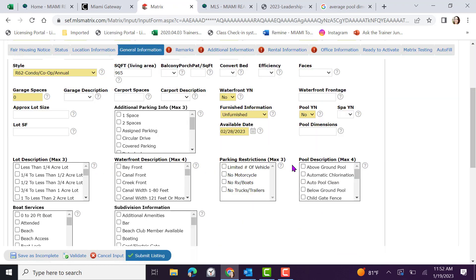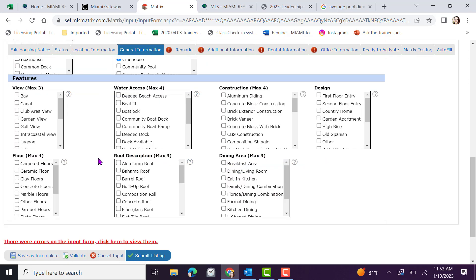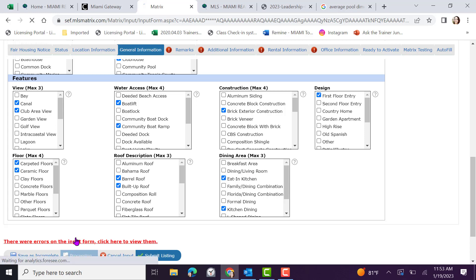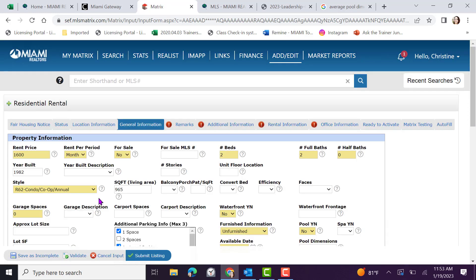Click on validate. Be sure to review the additional fields and input as fully as possible. Scroll down to features and input information regarding the view, water access, construction, design, floor, roof description and dining area. Select all that apply to the property. Click validate before you finish and move on to remarks.